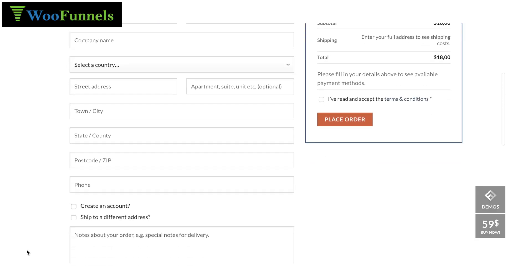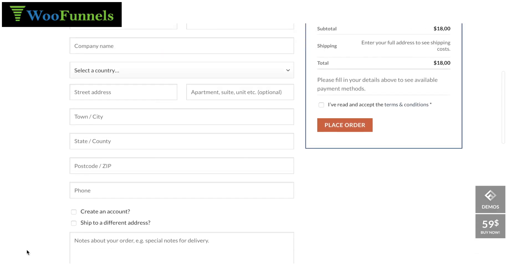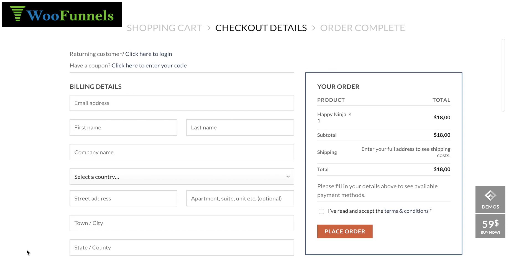75% of those who make it to the checkout gate abandon their cart. With an abandonment rate so high, it's obviously a cause of concern. The major problem with your default WooCommerce checkout pages is that they are not designed to convince and convert your prospects.